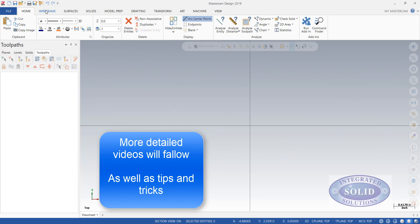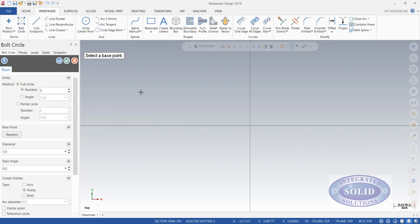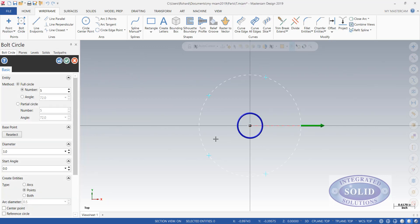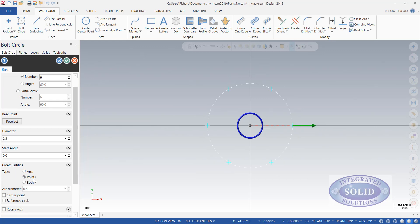So I'm going to go to Wireframe. I'm going to use a simple bolt circle, selecting the base point at the center of the document. We'll take a look at our settings here. We're going to say six holes. They're going to be evenly spaced at a diameter of 2 1/2 inches.